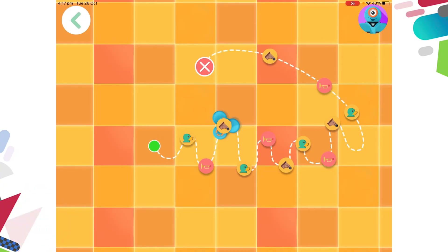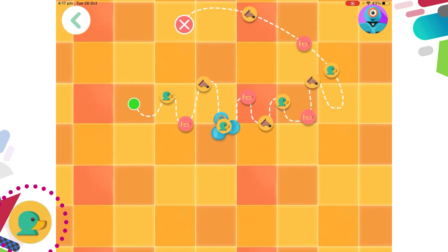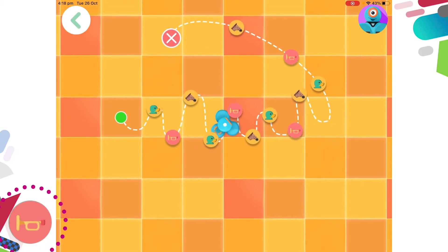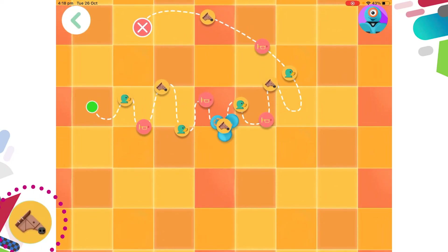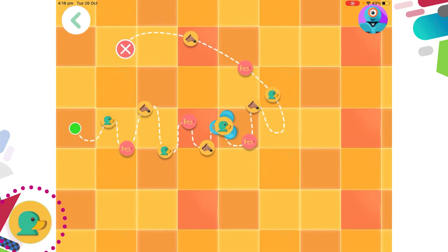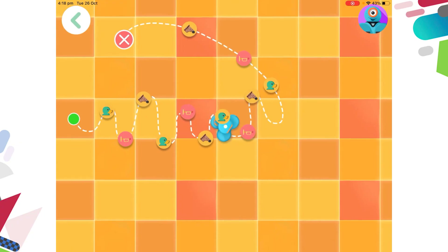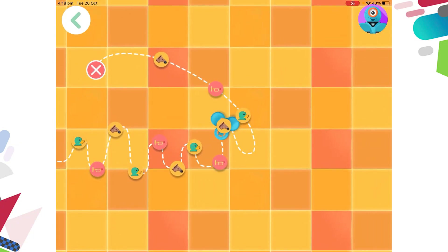You can see exactly where Dash is in your instructions by following along on your screen. It's your turn now — what kind of pattern are you going to get Dash to make? Good luck and have fun!